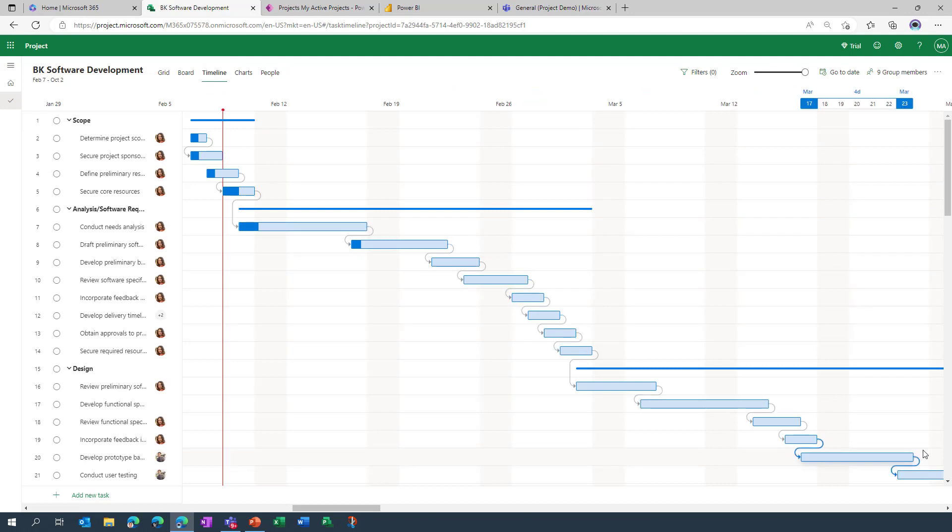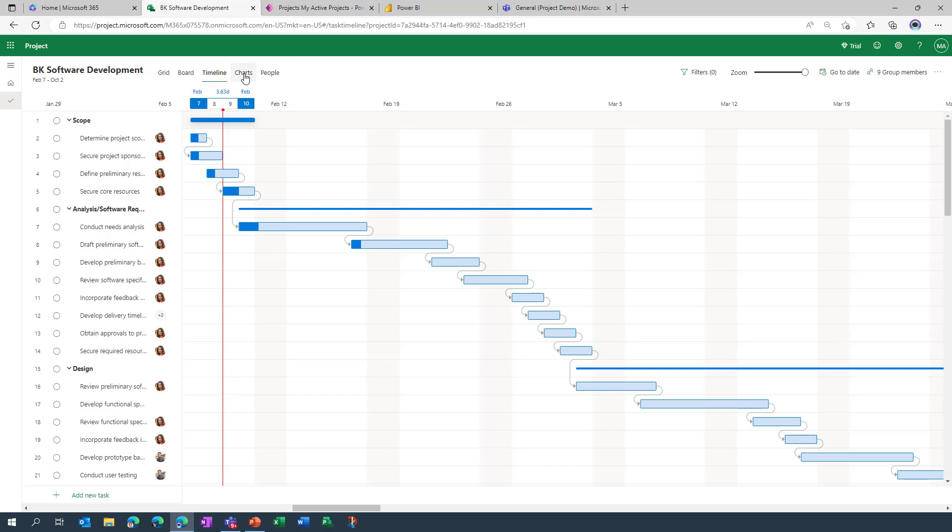But we have the board which is where I'll be going in a few minutes. We then have charts which are inbuilt to project for the web and it's where we can visualize much of the data. And there's a recently launched people view that shows me a breakdown of all the individuals working on my project.